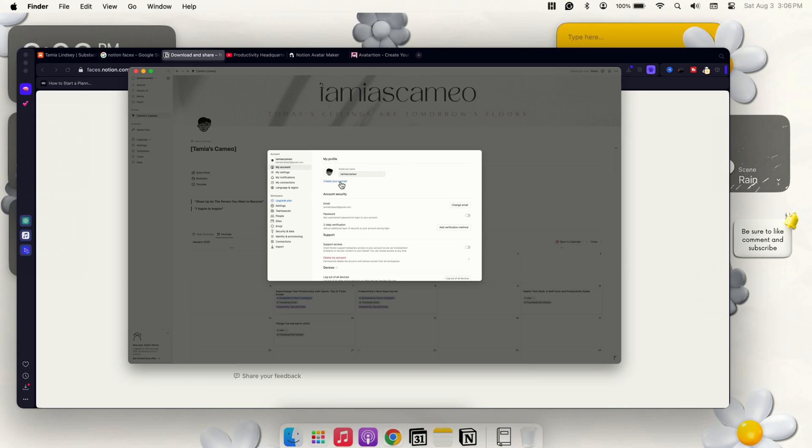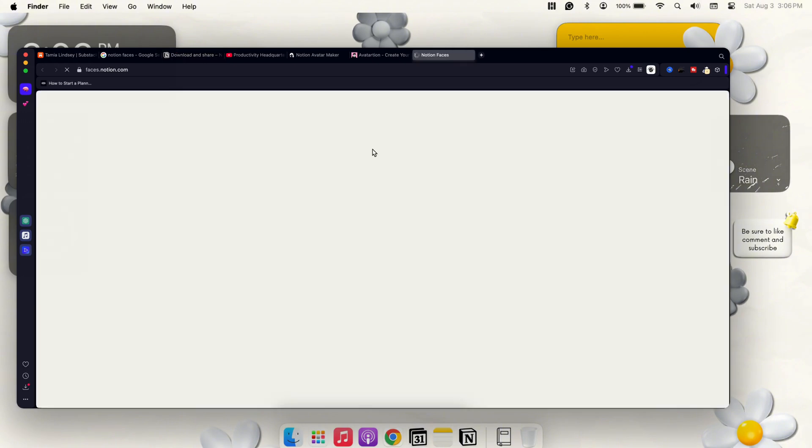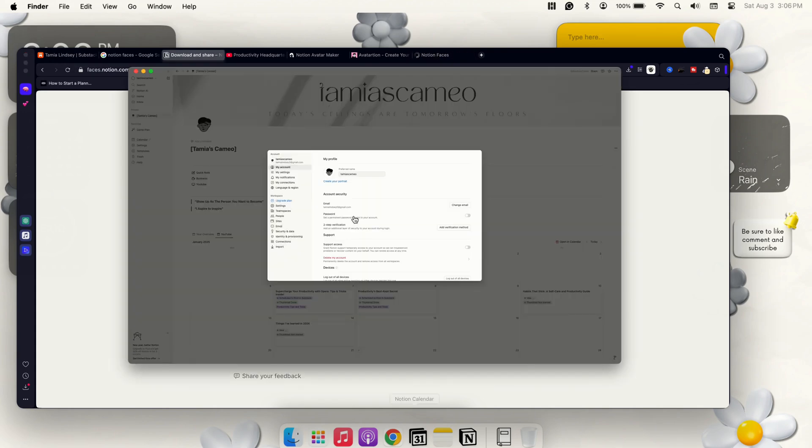And then you also have the option if you were starting from here, you could go and press Create Your Portrait and it will actually take you to the Faces if you already have a Notion account. If you just wanted to use the images you also have that option, but you also can go from your Notion settings and it'll take you straight to it. So that's a pretty neat method.